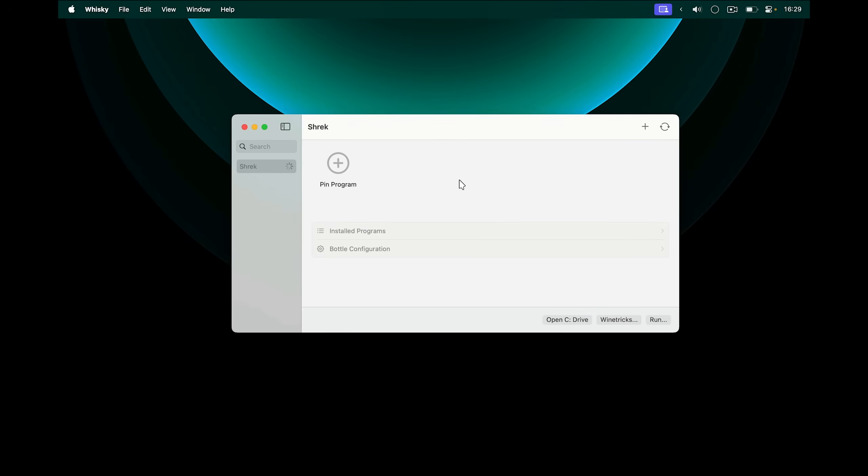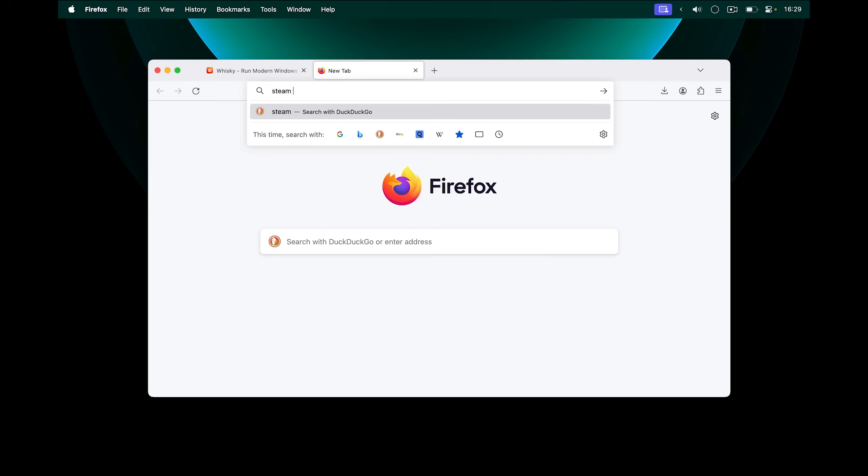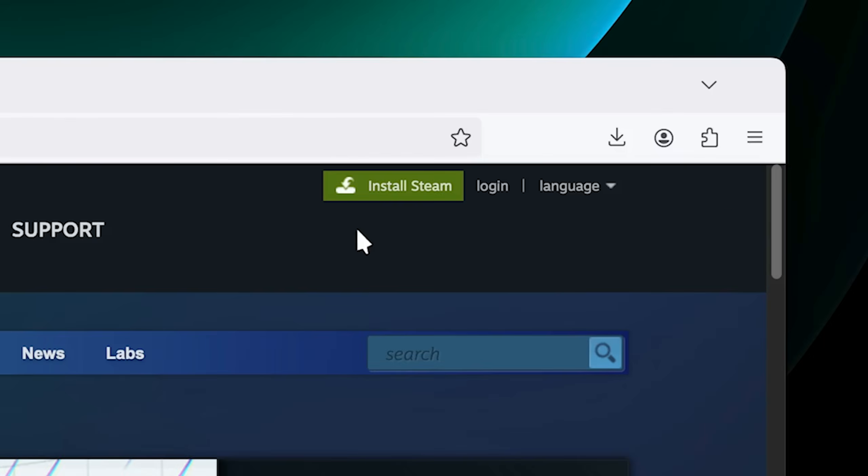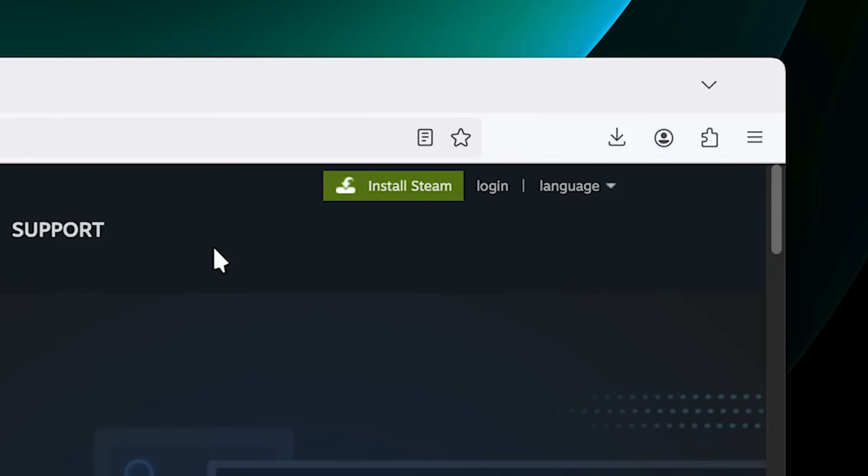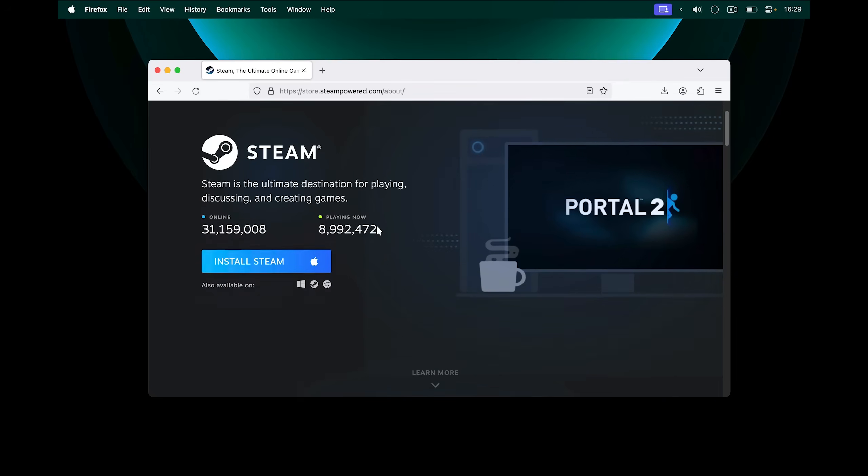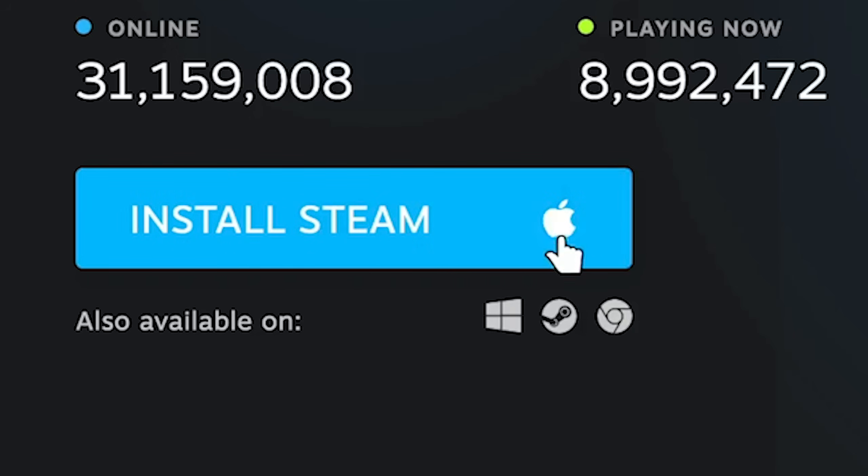But to run Steam games, we first need to download Steam. So go into your browser again, and look for Steam Download. There we go, the Steam website. And up here, I'm going to click Install Steam. It's going to bring me to this page. Now here, I want to click on the Windows logo, because I want the Windows version of Steam. I don't want the macOS version.